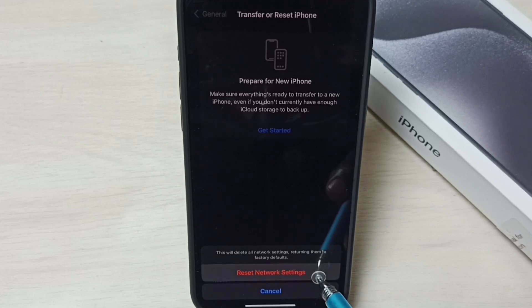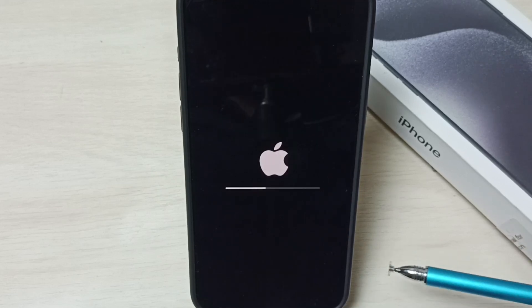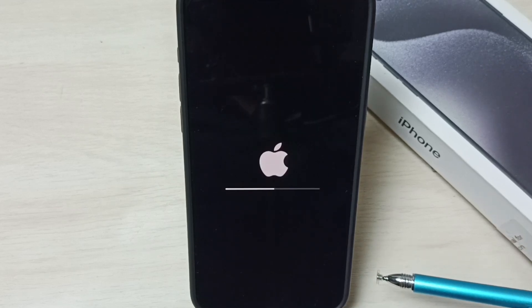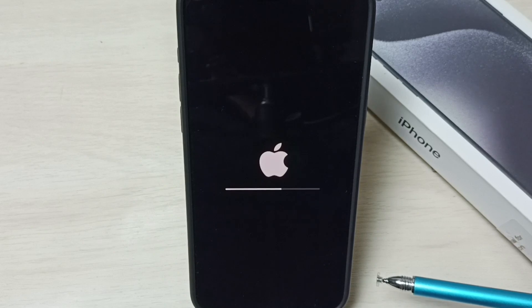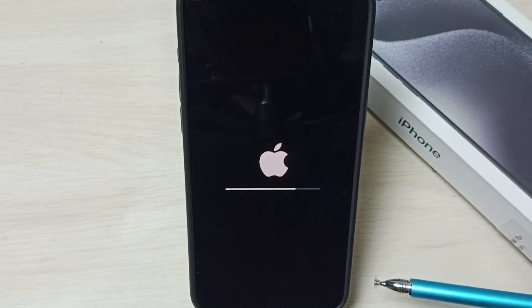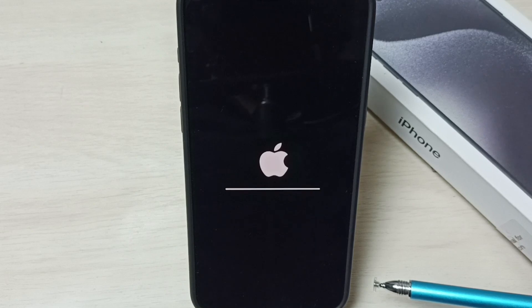Select it. Now reset of network settings is in progress. So this way we can reset network settings and fix all Wi-Fi related issues.